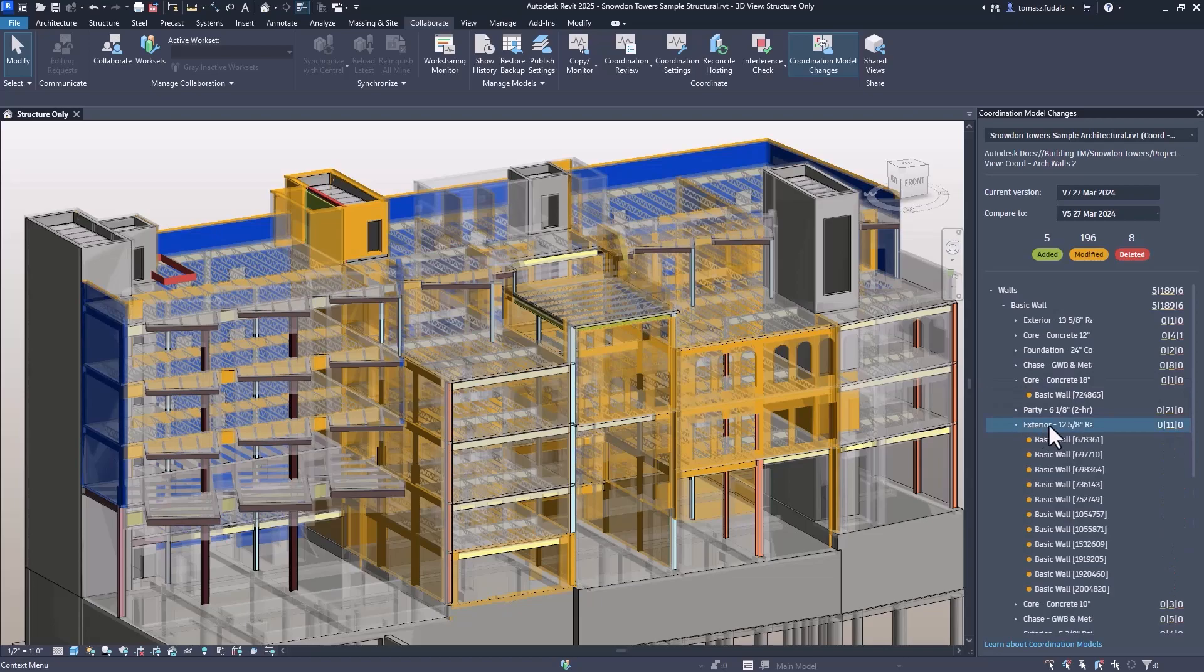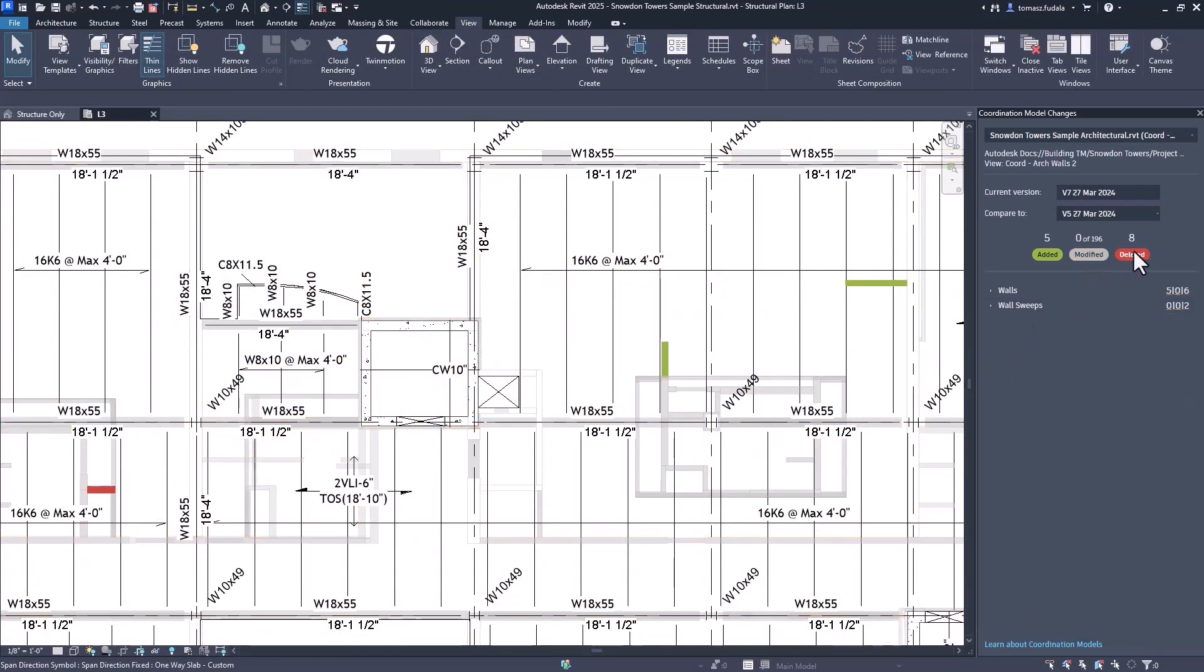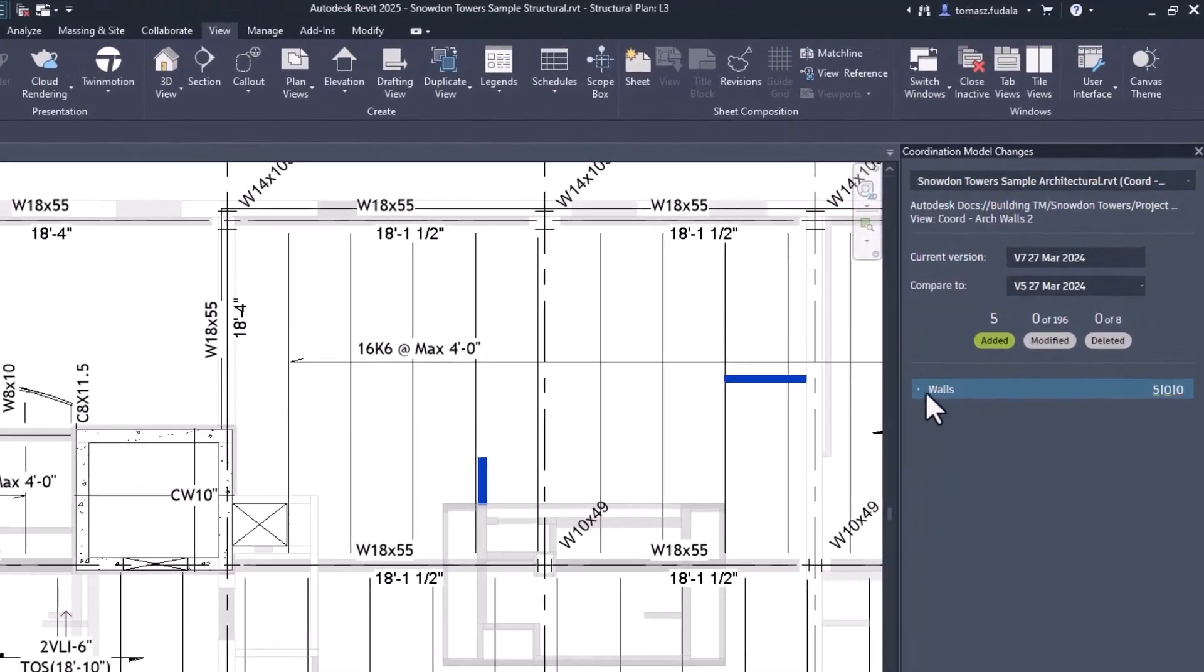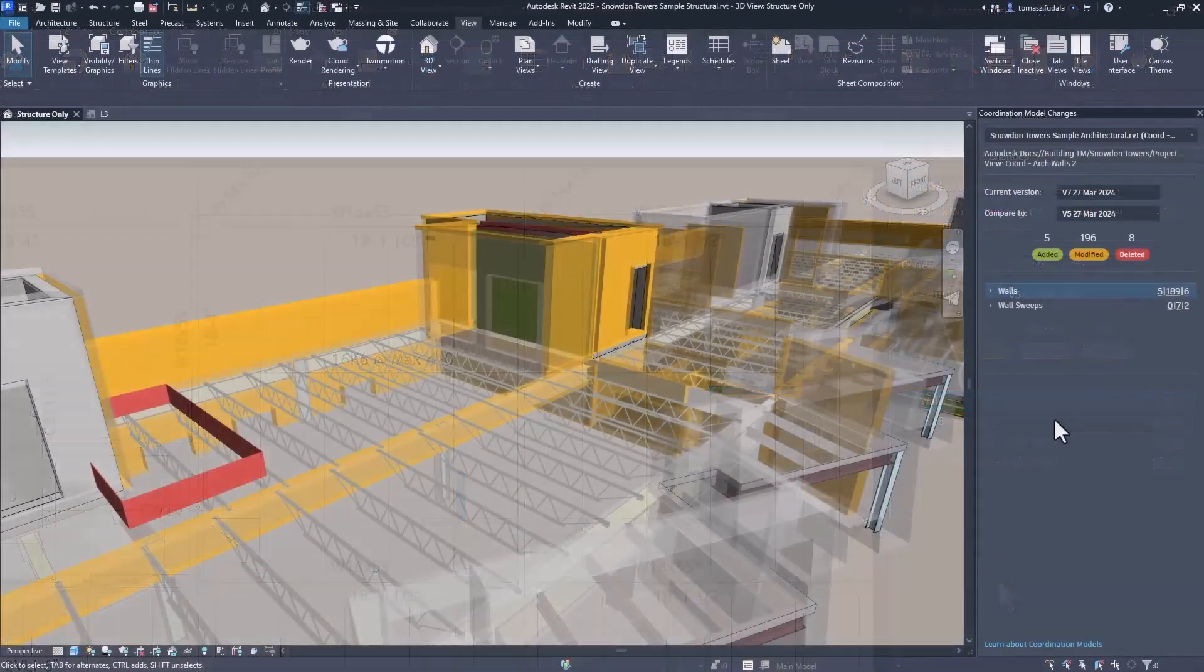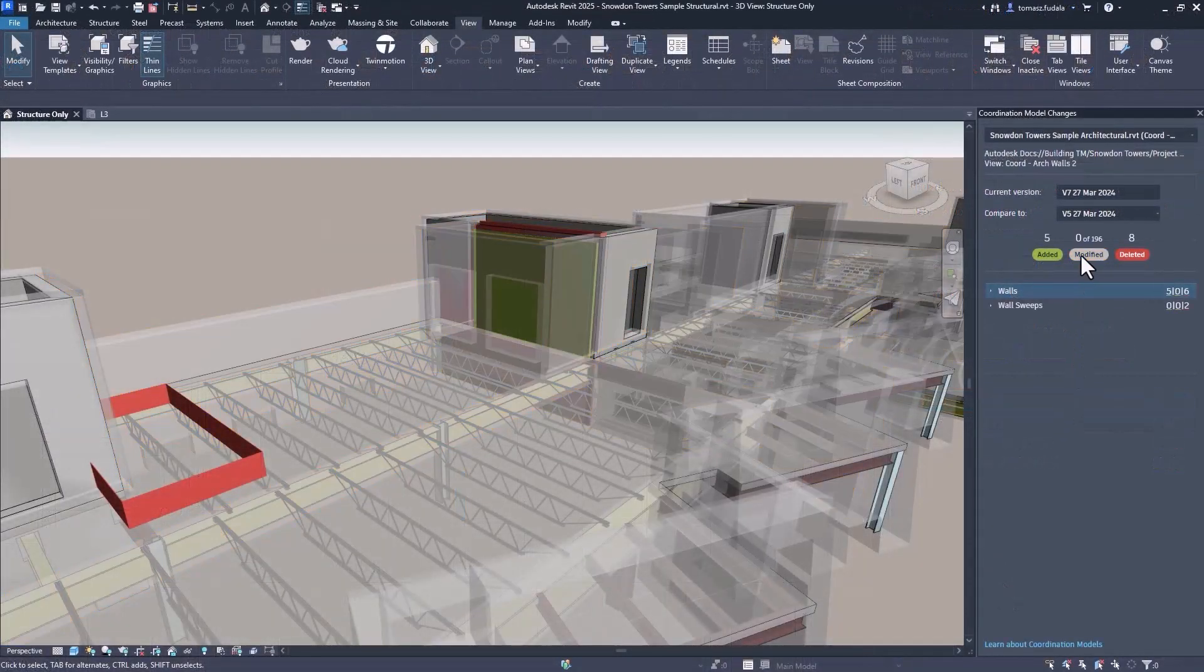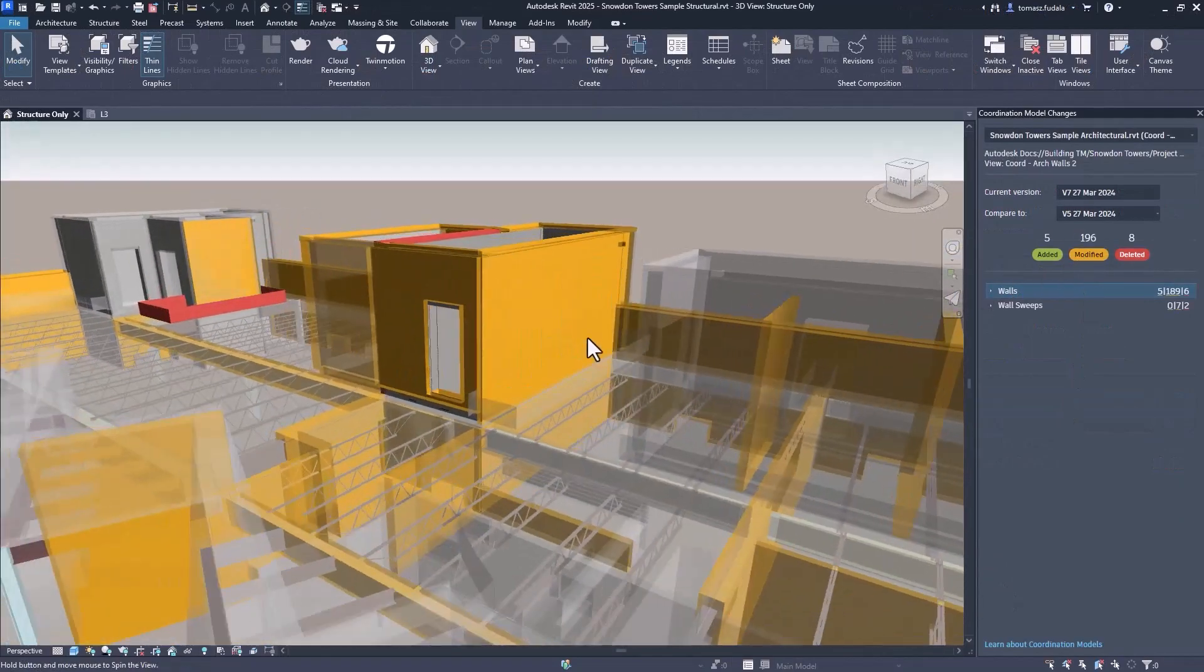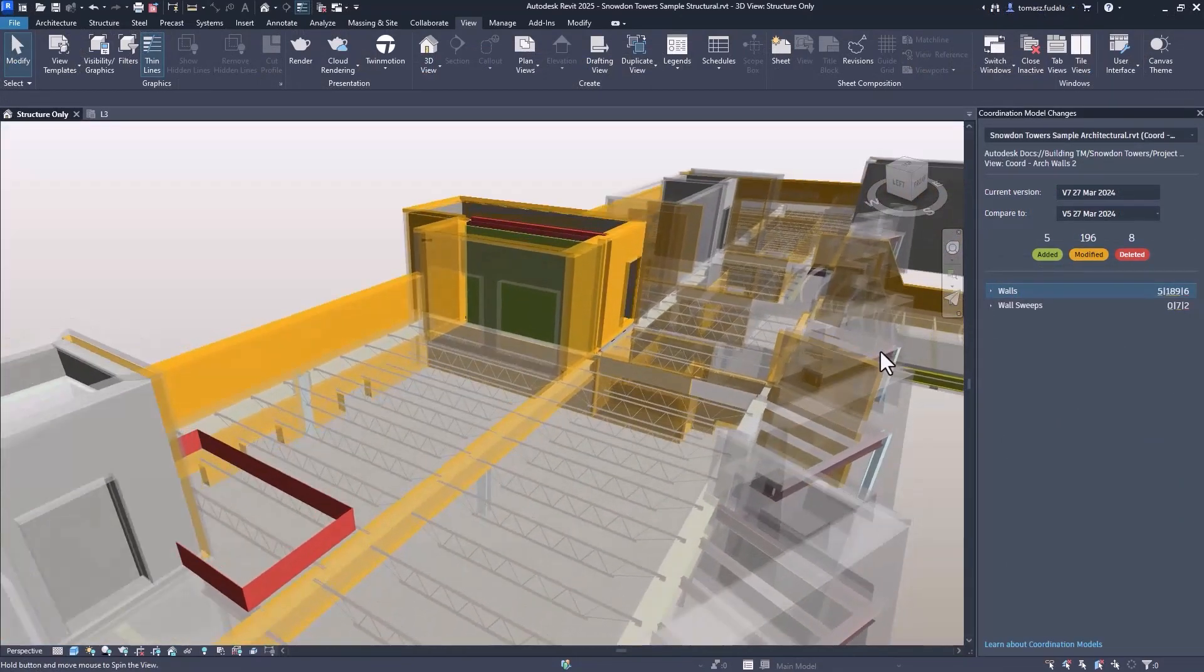Users can filter the categories to only show added, modified, or deleted objects by deselecting the categories that they do not want to display. This new functionality streamlines collaboration and allows precise tracking of modifications.